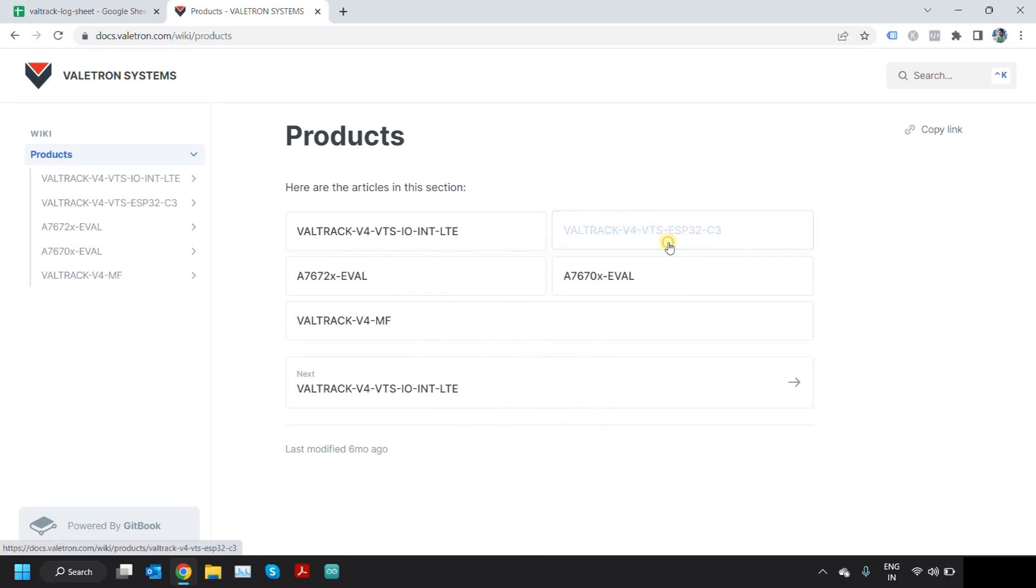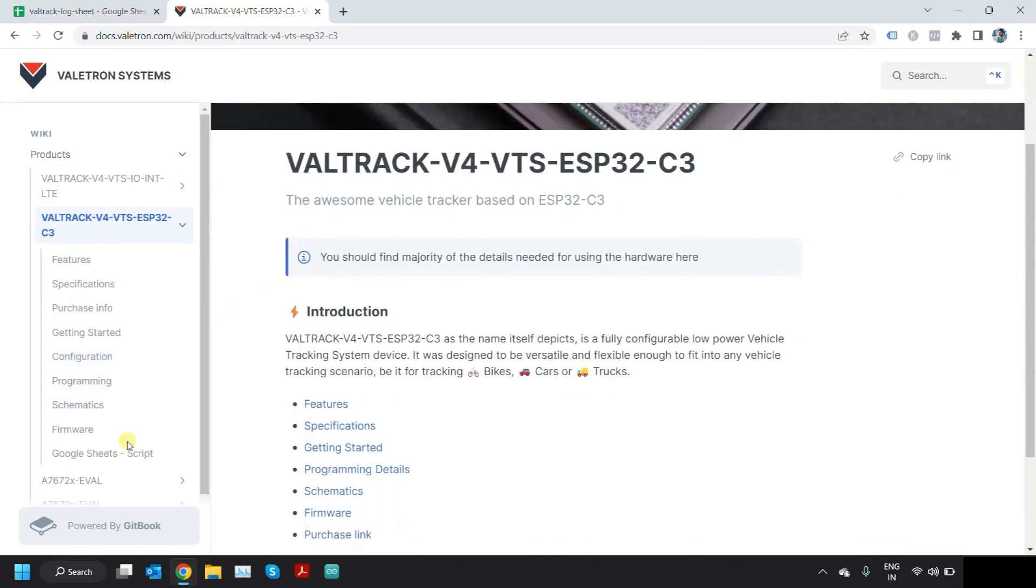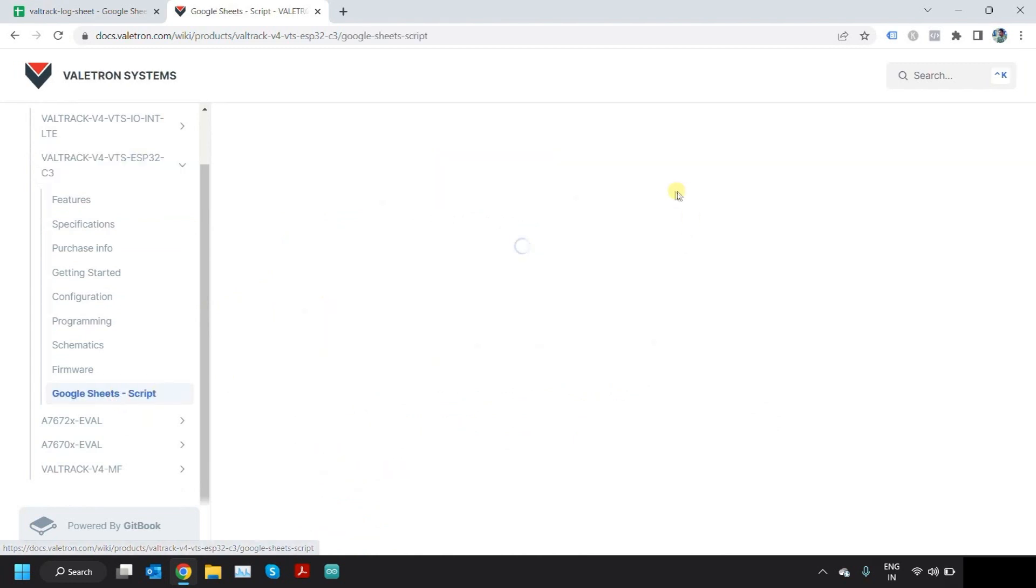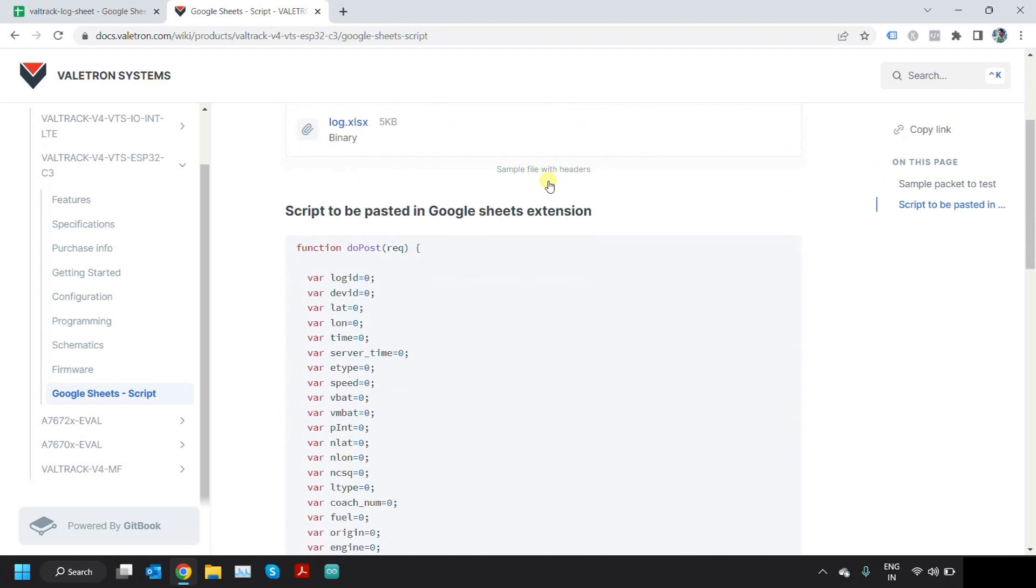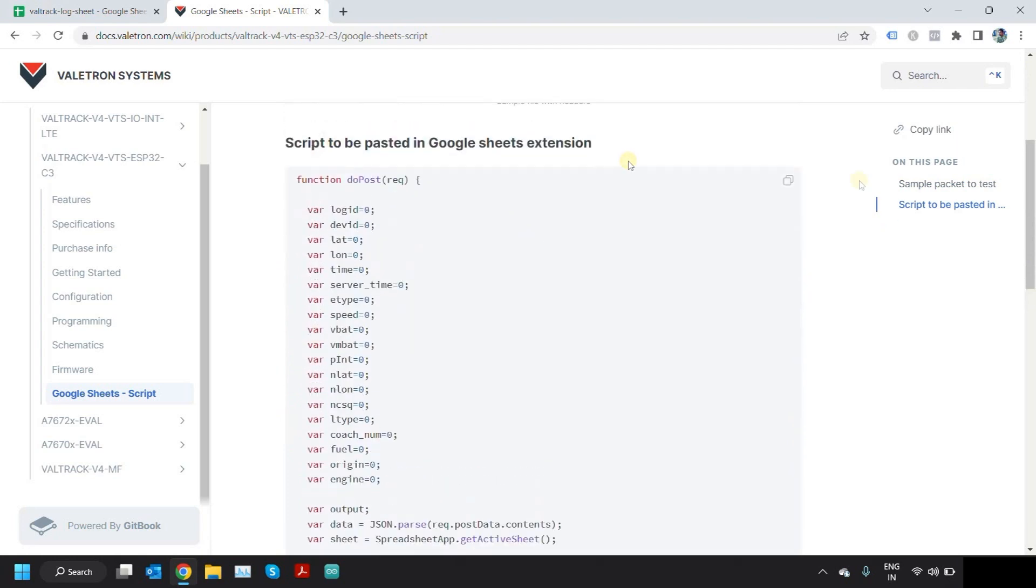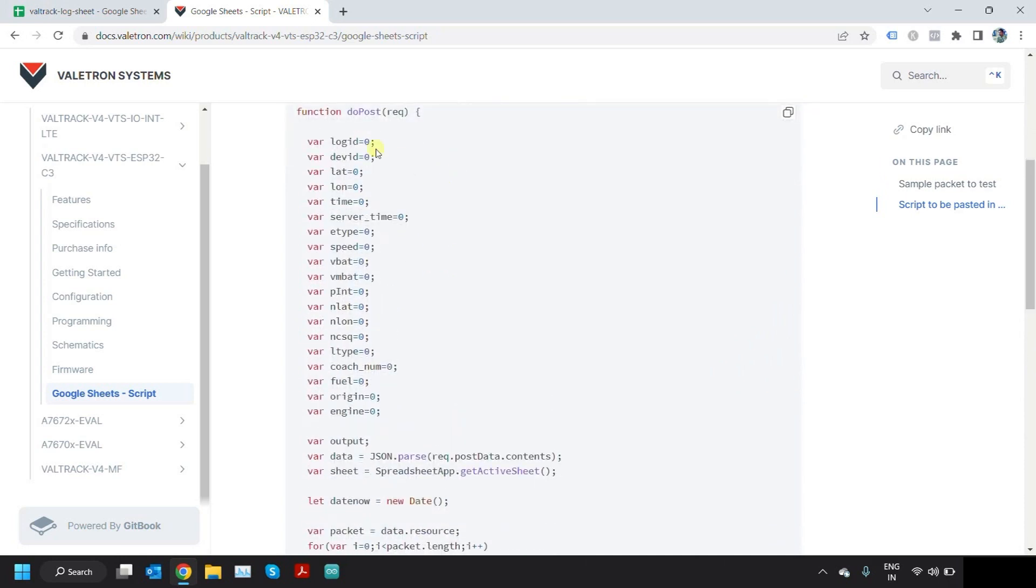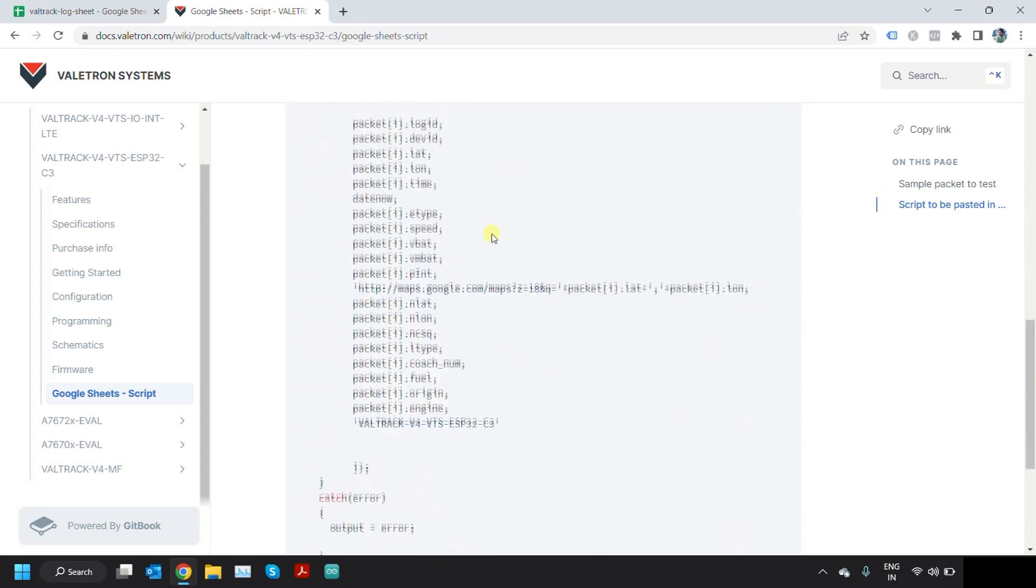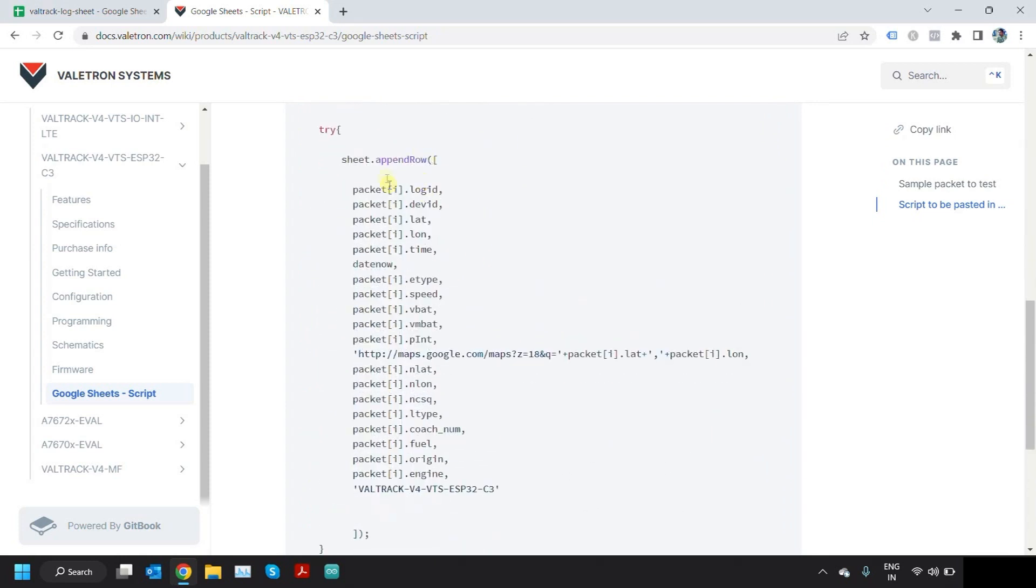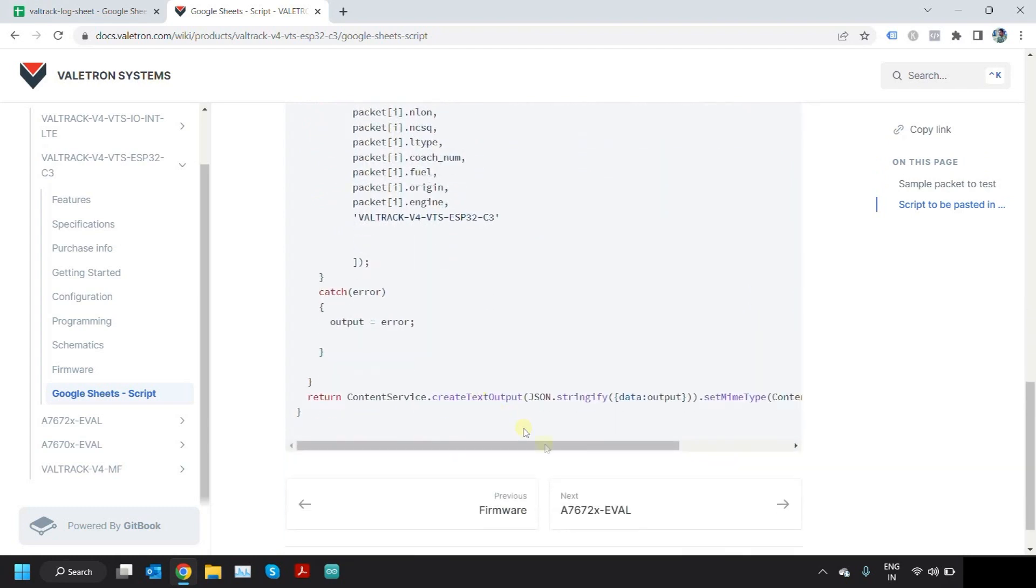Go to Veltrack v4 VT SCS P32 C3, and in the left menu you can see Google sheet script. What you need to do is copy this code which I have written here. This script collects incoming POST requests, HTTP POST requests, and parses the data to append it as a row. It collects all the log ID, device ID, latitude, longitude, and different parameters and appends it to the Excel sheet, whichever you have opened here, Google Sheet.